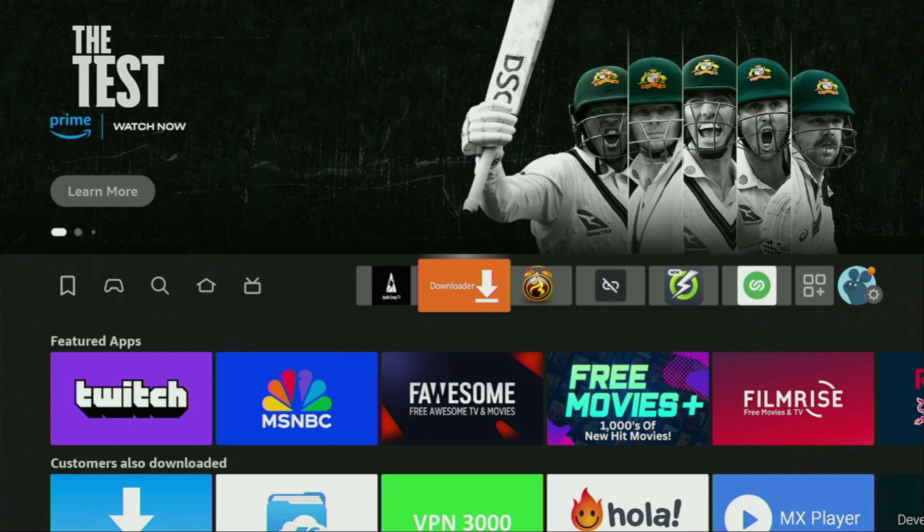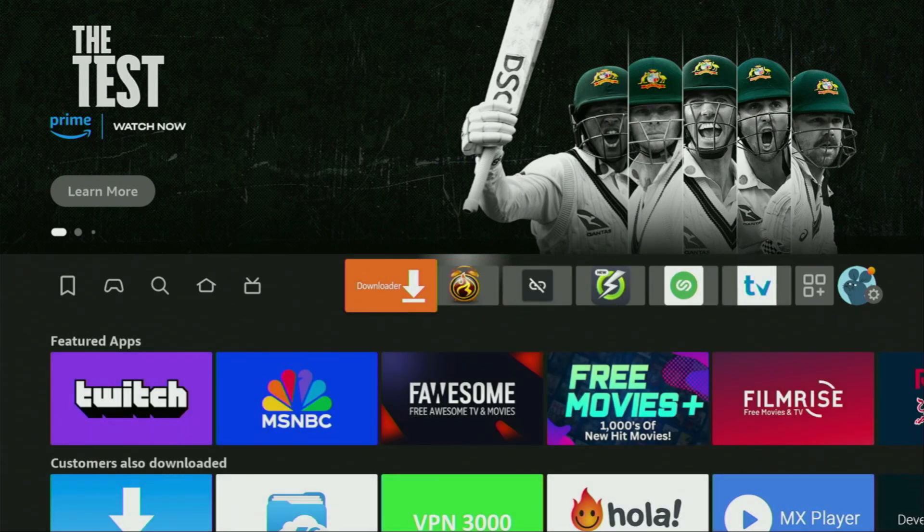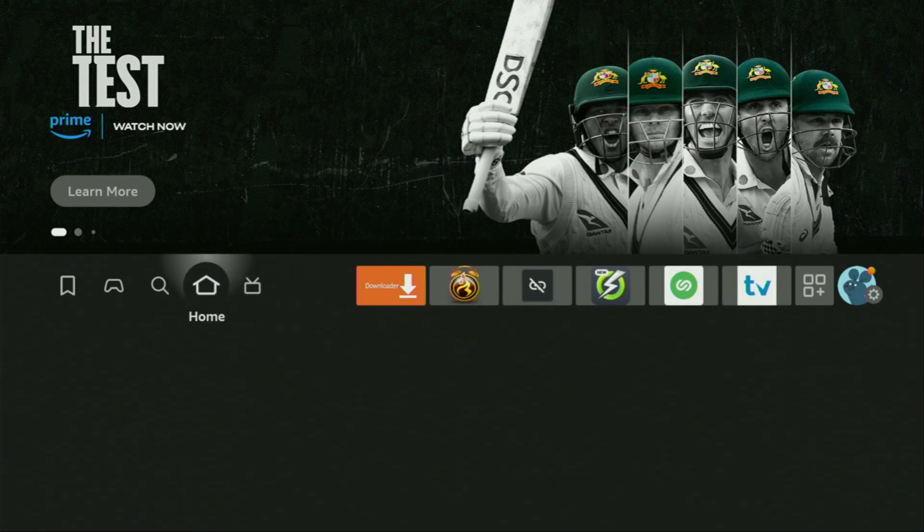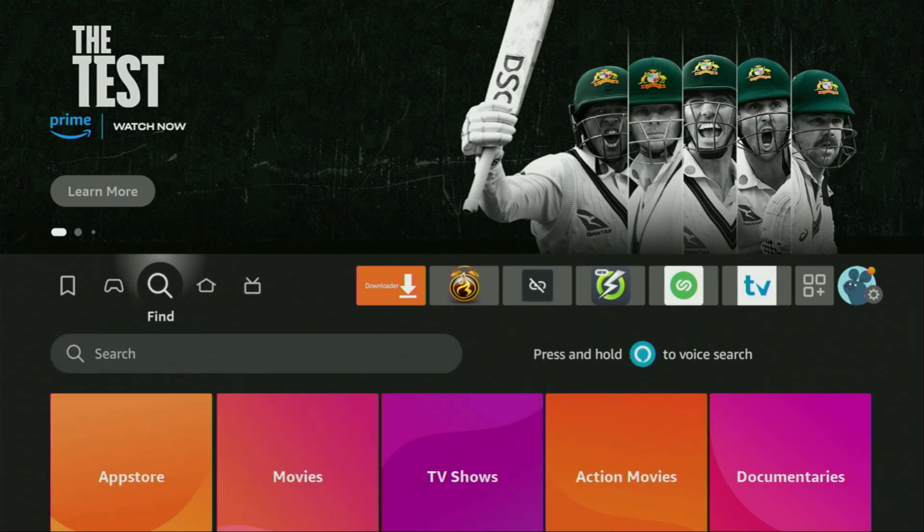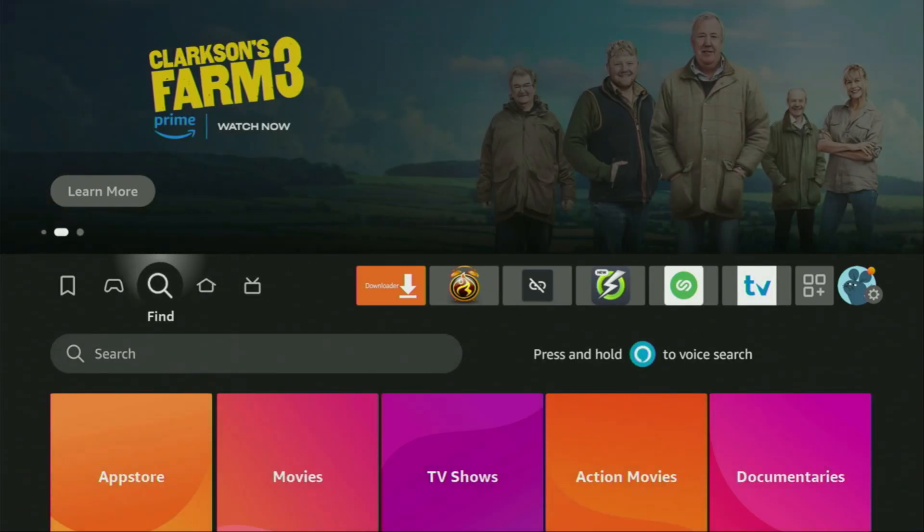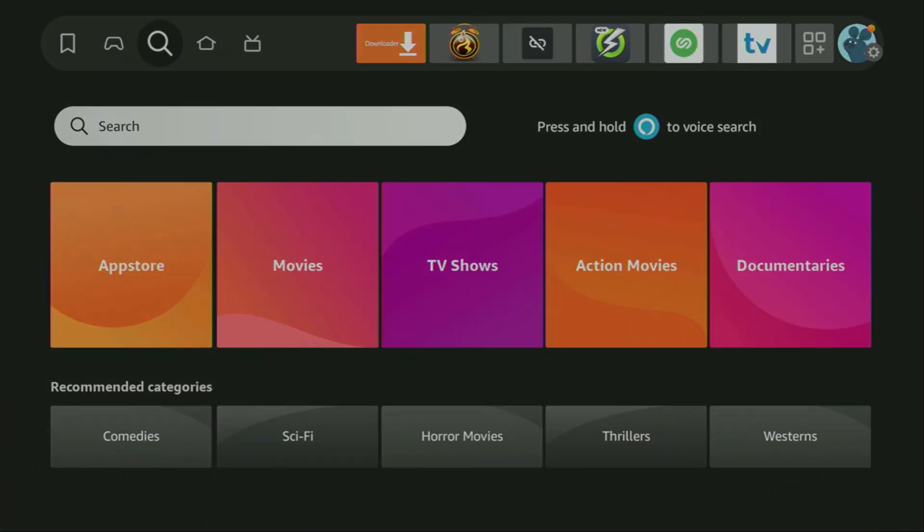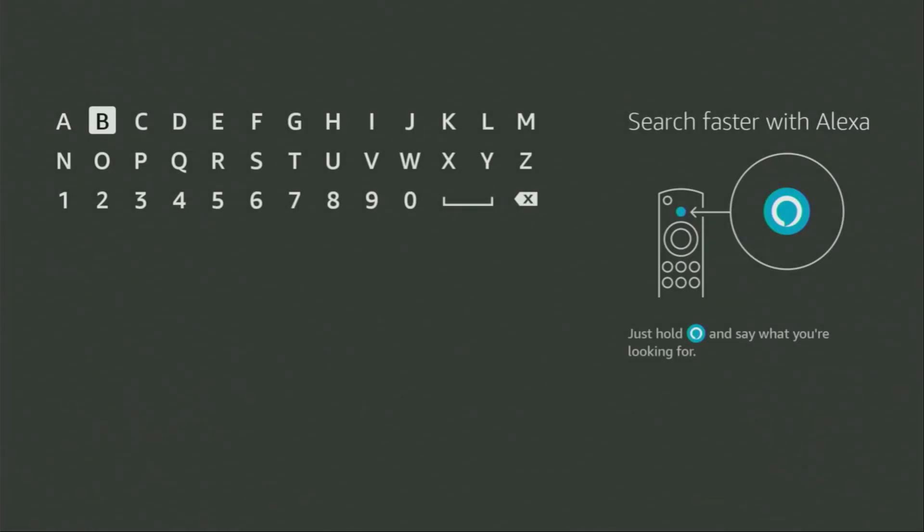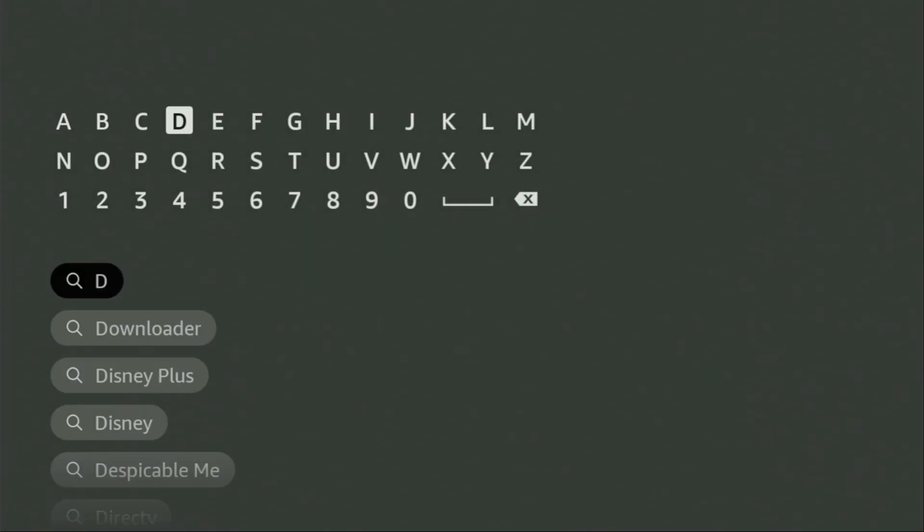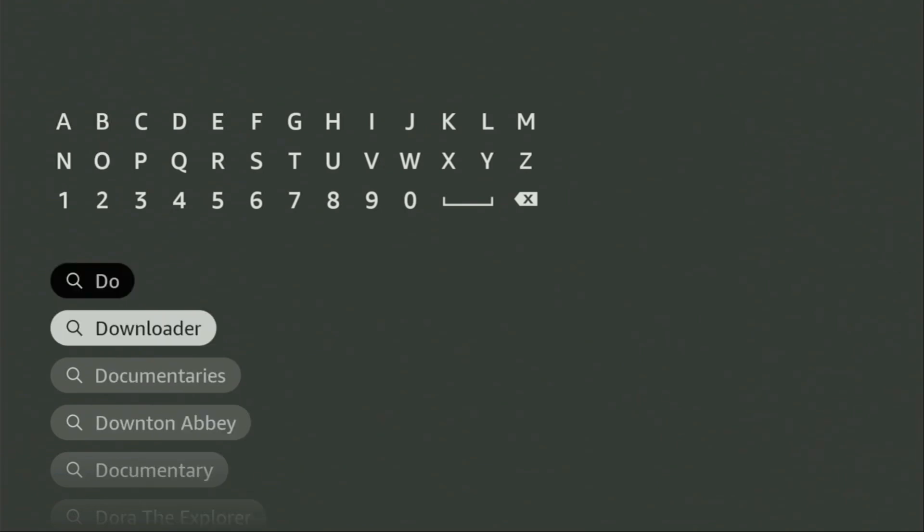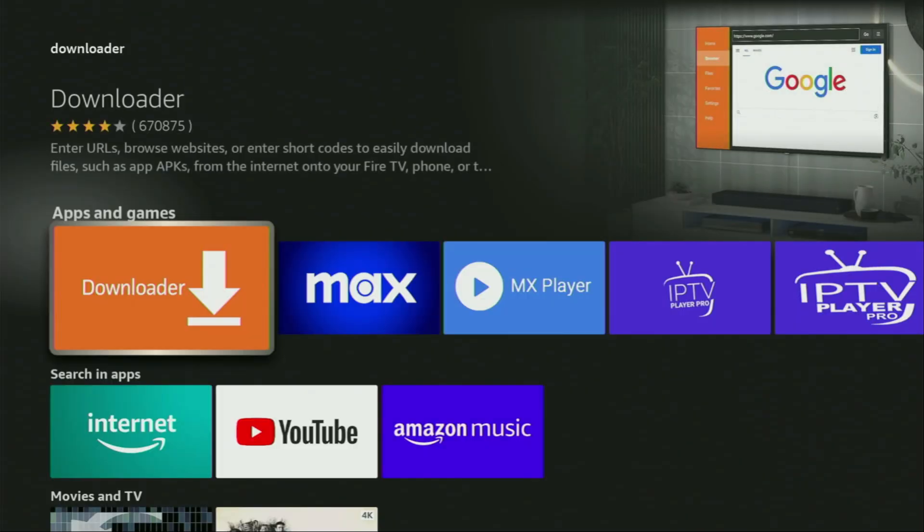First of all, you'll have to get an app called Downloader. You can actually get it for free from the official Amazon App Store today. So we'll have to go to search on your device and here in the search bar, start typing Downloader. And as you can see, Downloader has already popped out for us at the bottom. So we click on it and that's the app which you need to get to your device.